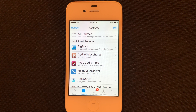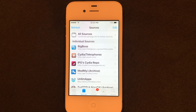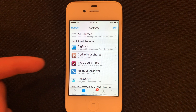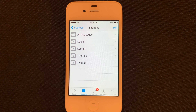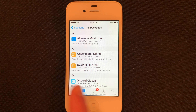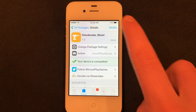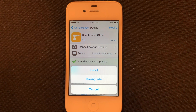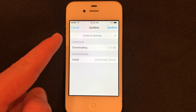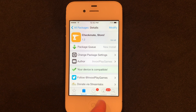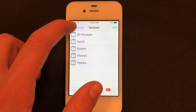Now we need to find two packages, but do not search for them because there are different host repos that may have the same package. Do not search for it — just do exactly what I'm going to do. First, you see IPG's Sidia repo — that's the one we want. Go into that, go into all packages, and you're going to see Checkmate Store. Go ahead and download that. You'll see modify and install. What we're going to do is continue queuing — don't install it just yet. So it's in our queue now. Let's go back.